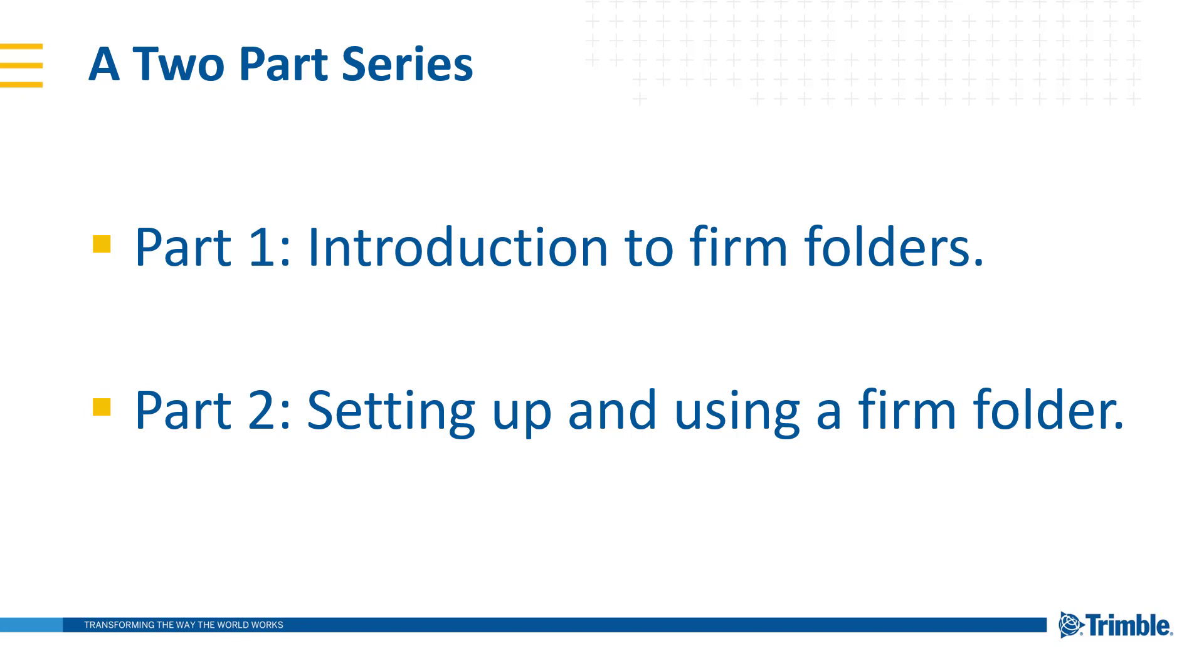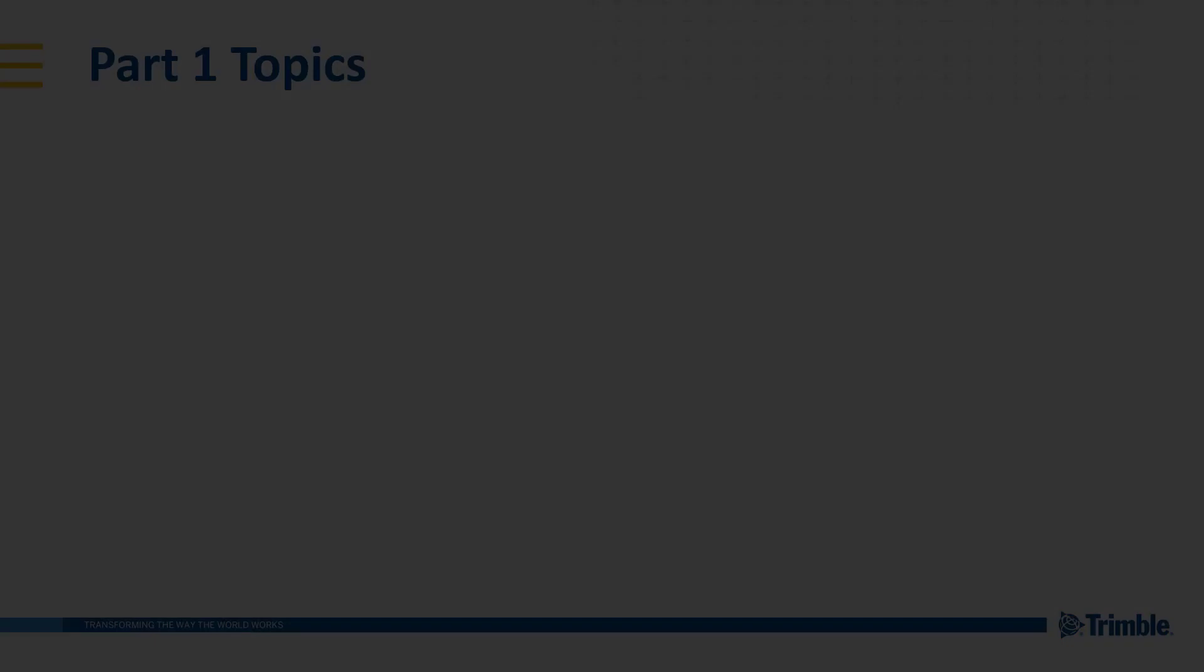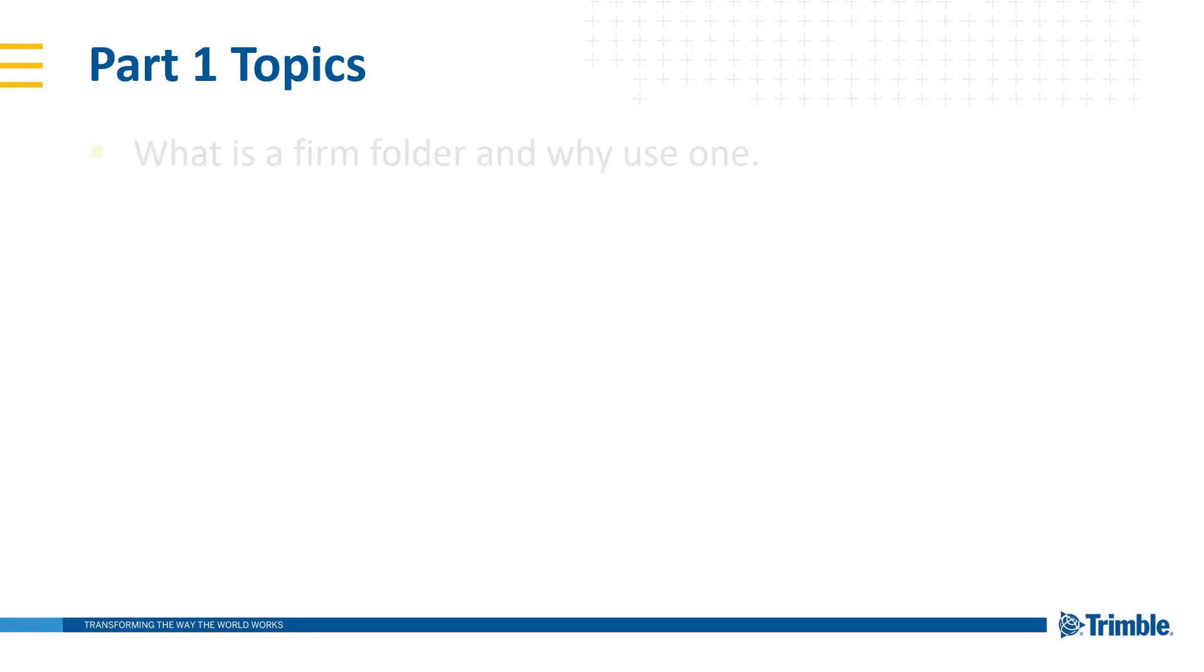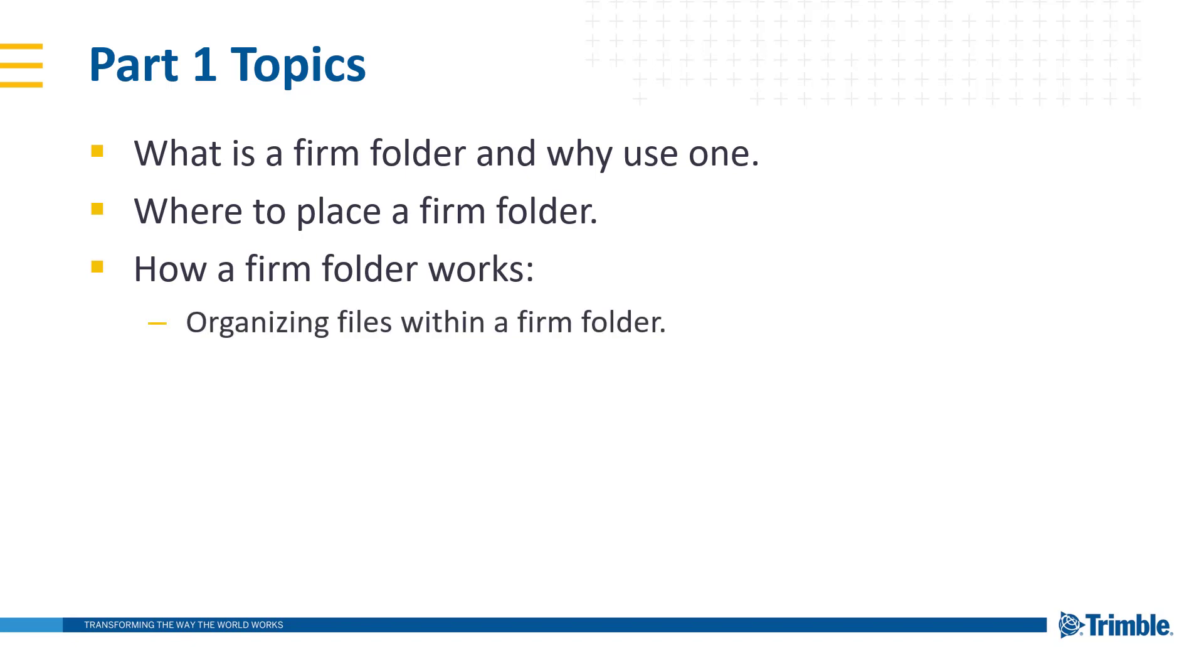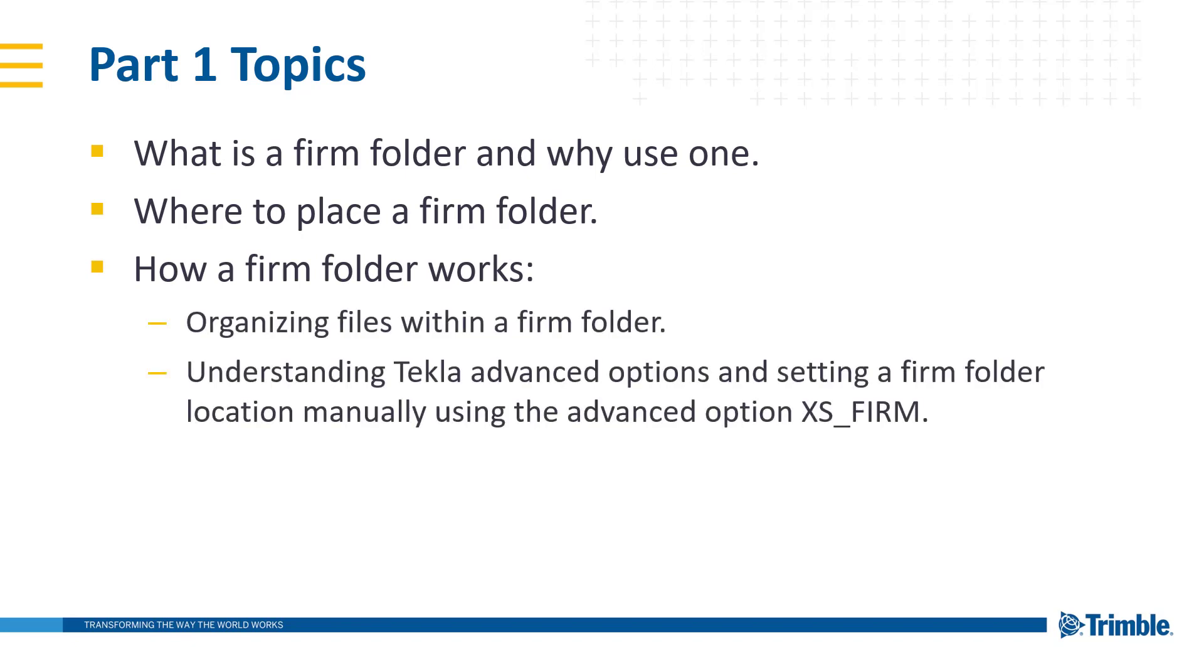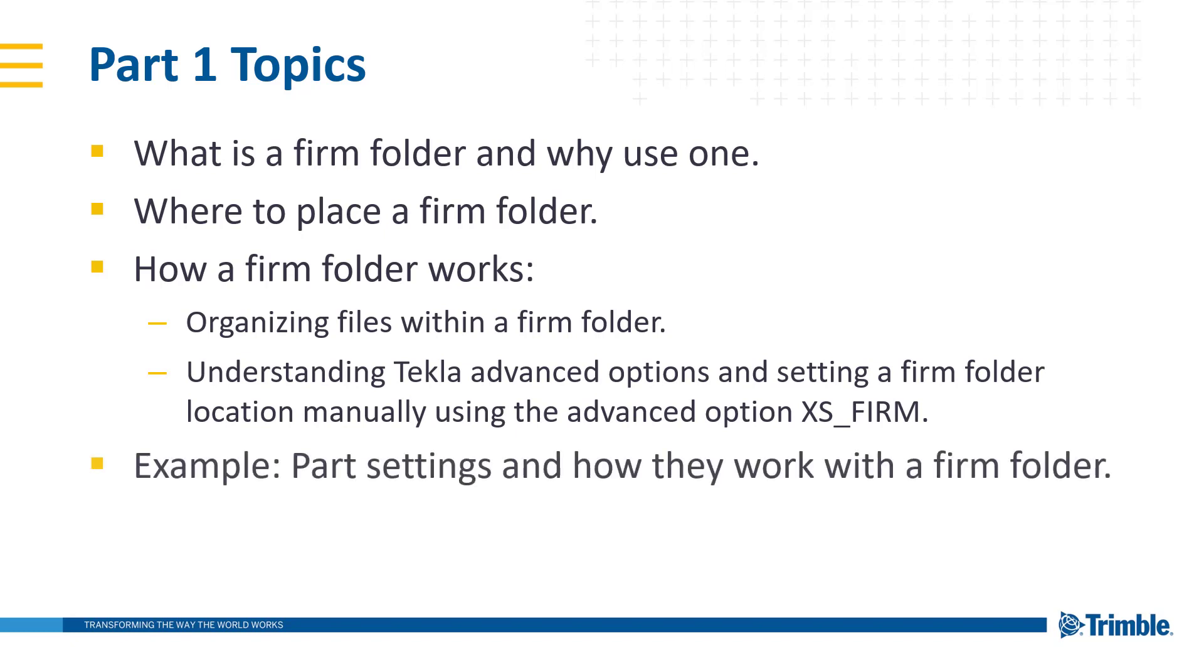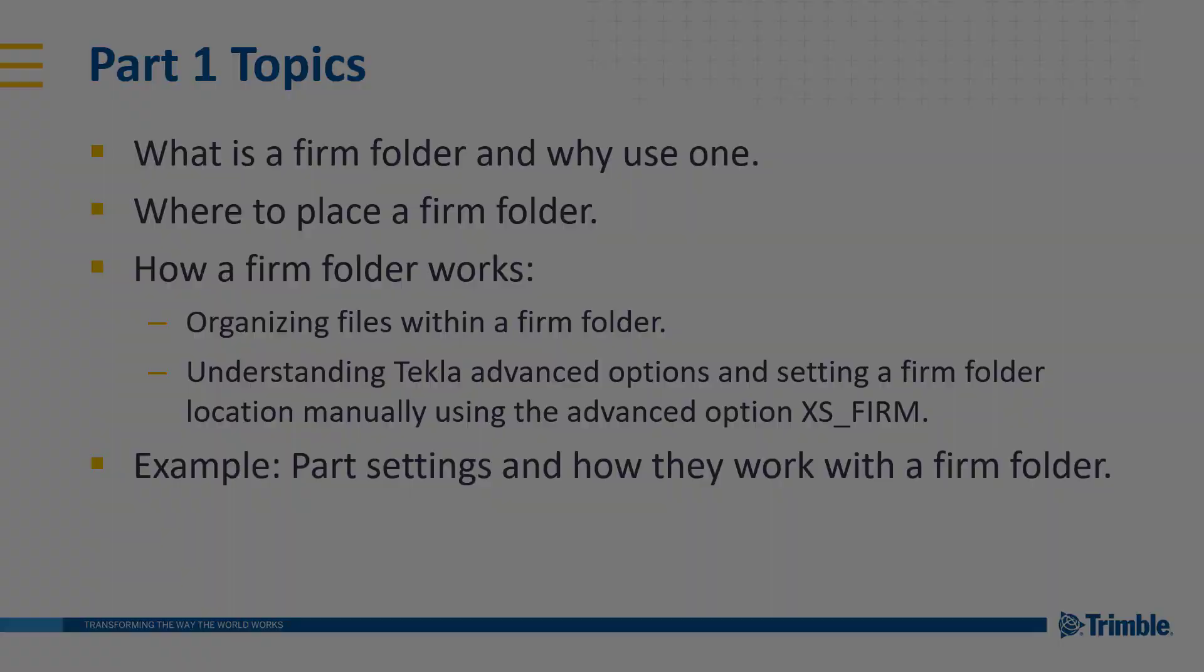For Part 1 specifically, the topics we're going to be covering are: What is a firm folder and why to use one? Where is the best place to put your firm folder? How does a firm folder work? Specifically, how do we organize files within that folder structure and understanding Tekla Advanced Options and setting a firm folder location manually. Then we'll touch on an example using part settings and how they work within a firm folder.